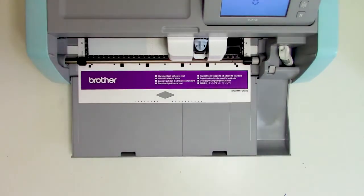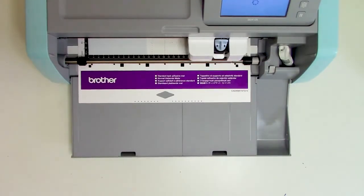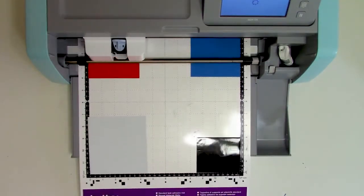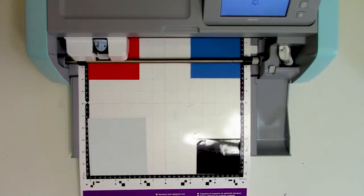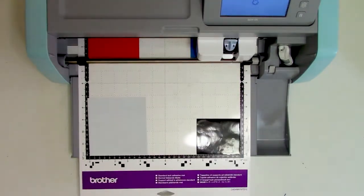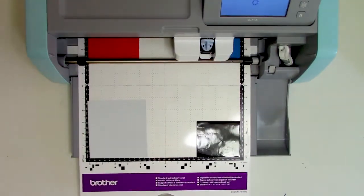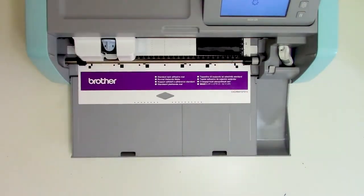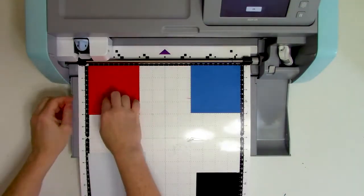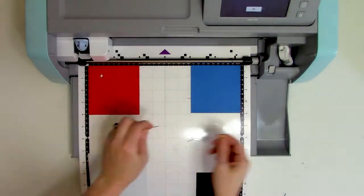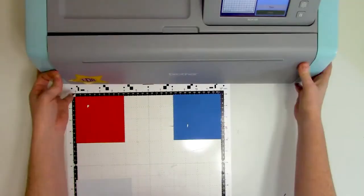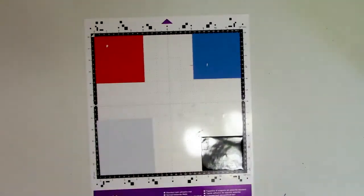Off camera I already did a test cut, so I know the cut settings I want to use. But even after it's done, it's still a good idea that before unloading the cutting mat you do a test weed just to make sure that you got that perfect cut.